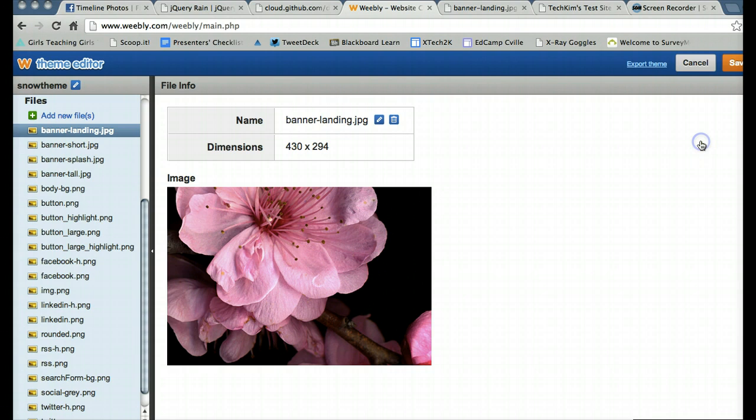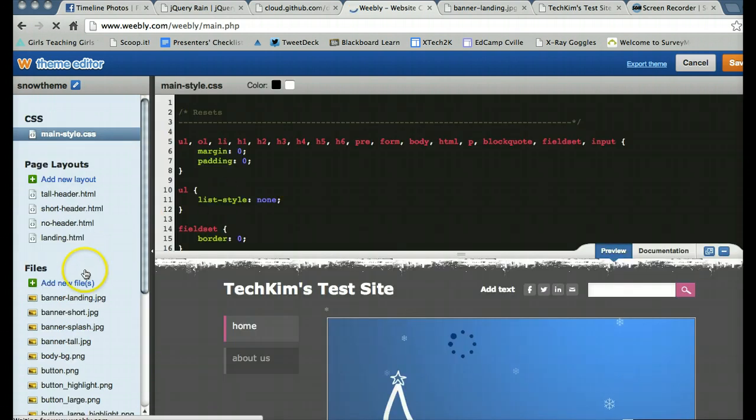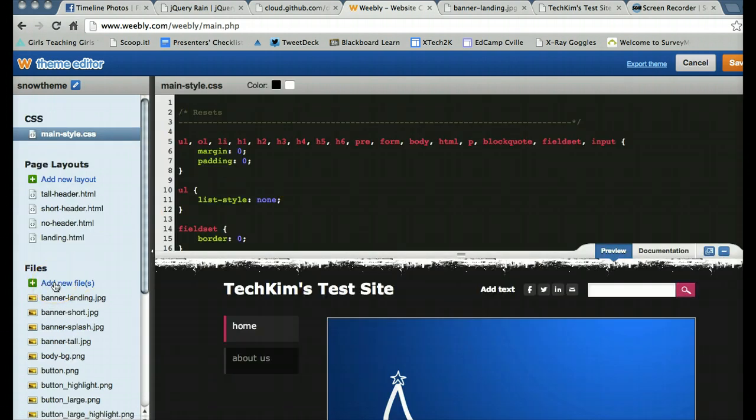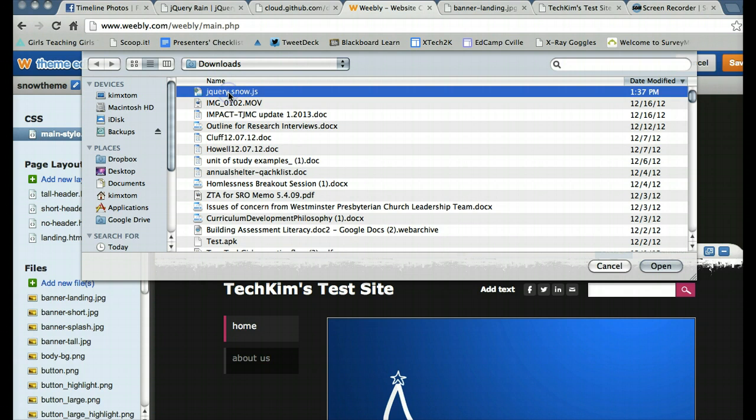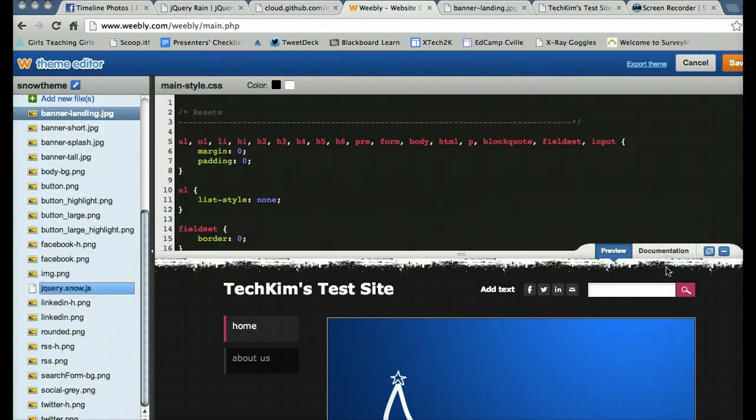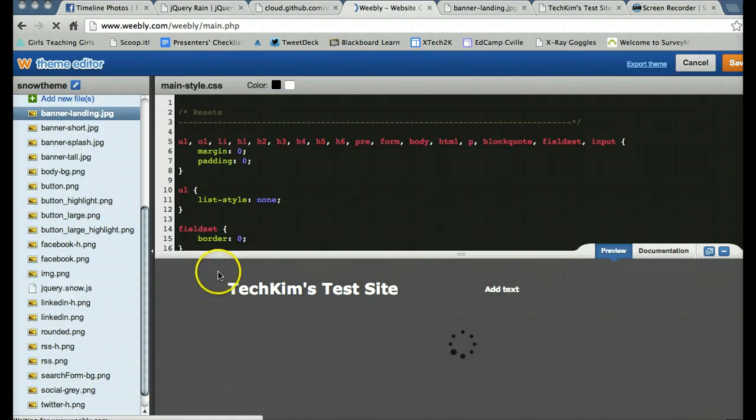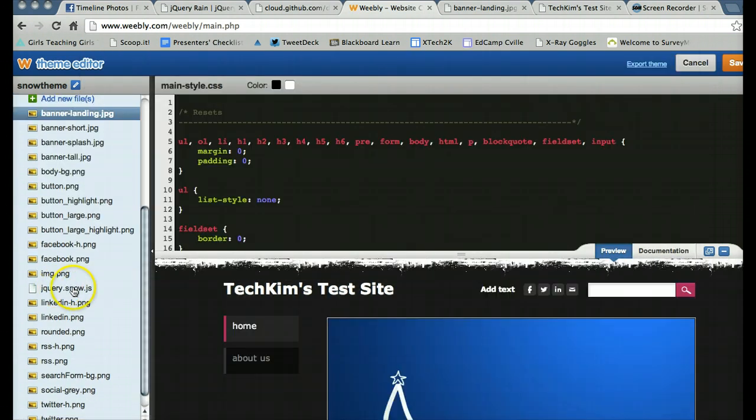So I'm going to go to design and edit HTML CSS. And this is how I can add more files. I'm going to click add file and upload the jquery.snow.js. And you'll see there it is now.